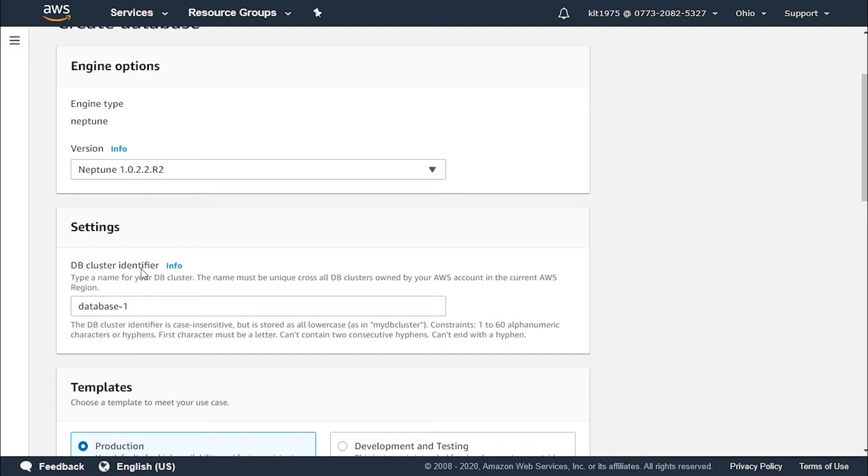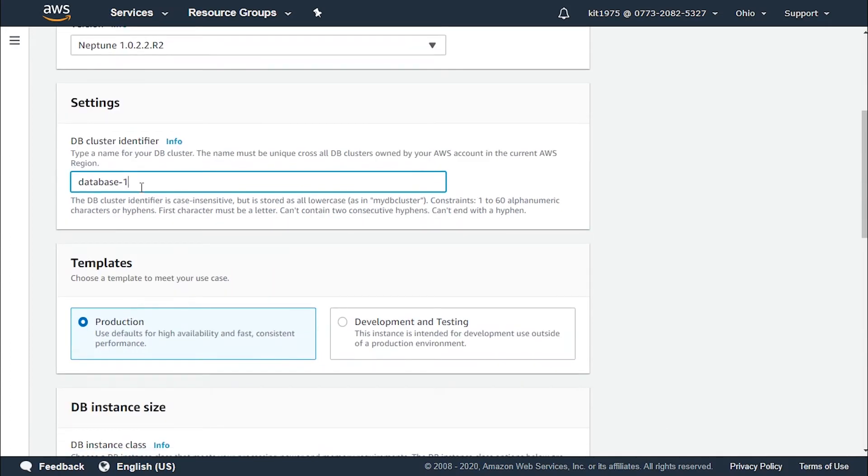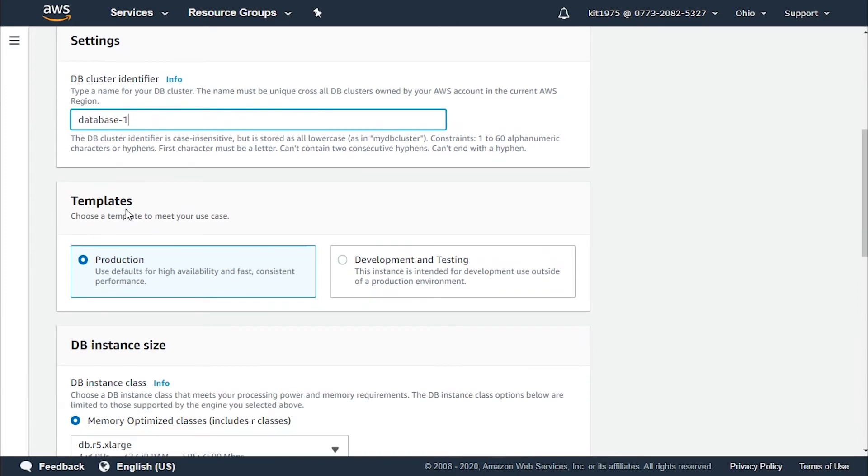For the settings we have the database cluster identifier. So we need to set a name for this identifier. It is set by default. You can leave it or you can change it so that you can specify it on your own.